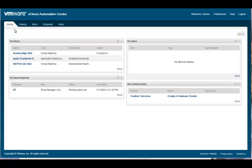It contains portlets that empower users to view the status of their resources, open requests, and receive notifications of pending actions that require their attention.